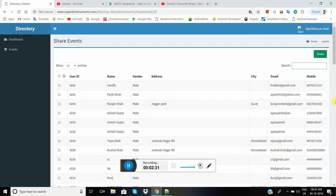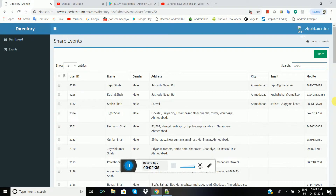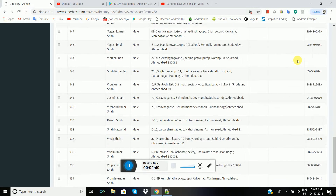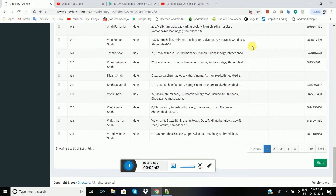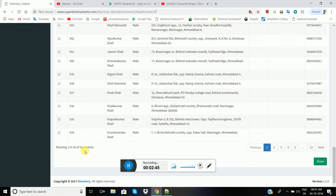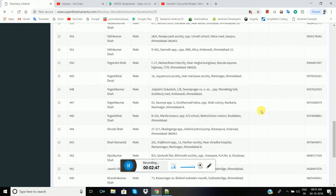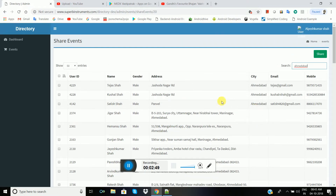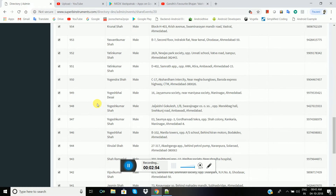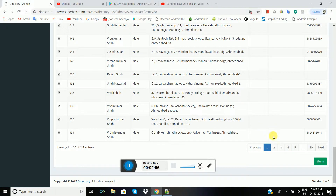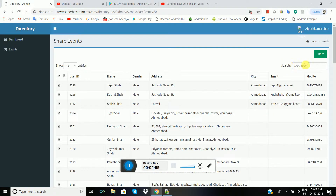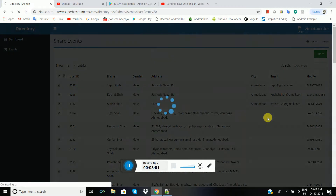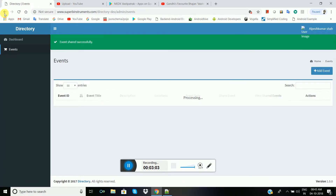You can search here — for example, Ahmedabad. You can find Ahmedabad users here. There are 9 to 11 entries for Ahmedabad. You can select the Ahmedabad entries and share the event. The share was successful.